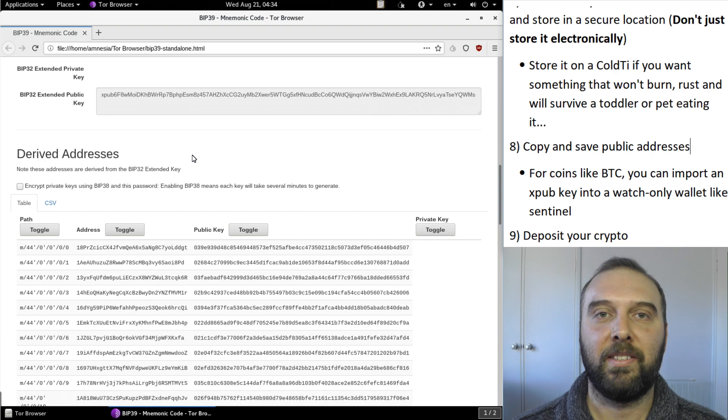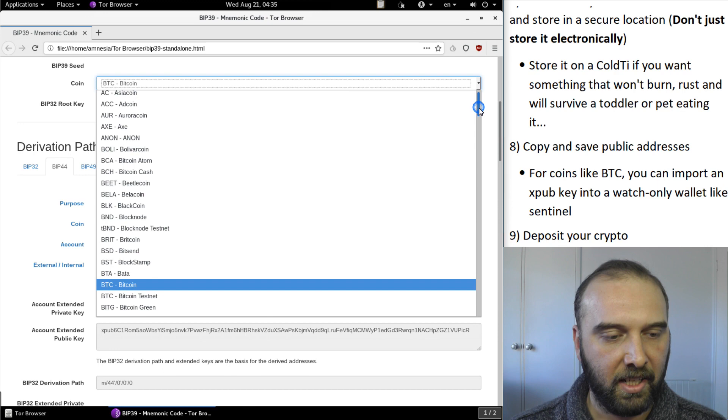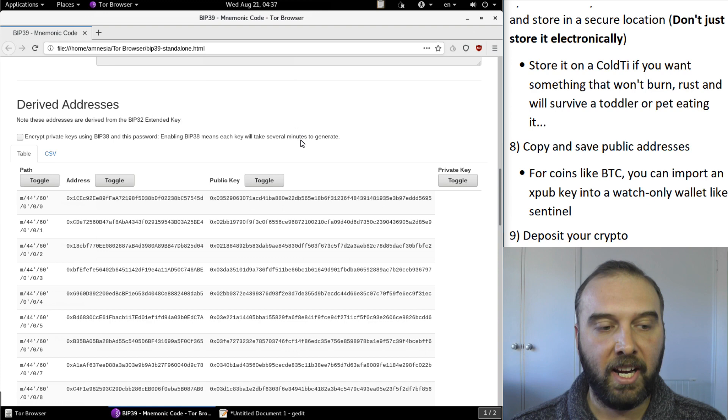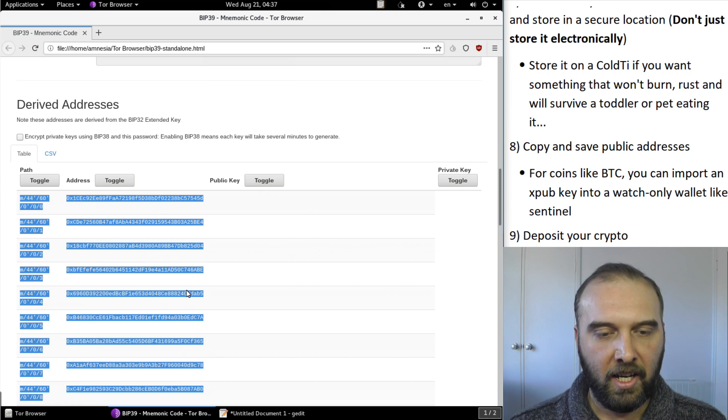For other coins that don't support a watch-only wallet what we can do is we can simply just copy and paste the addresses we want into a text file just using a USB stick or something like that. Let's say we wanted to hold some Ethereum or some ERC20 tokens. Scroll down, see all the public addresses. What we really want is just the derivation paths and the addresses for ETH so you can just copy them and just paste them into your text editor of choice.